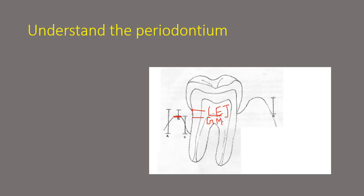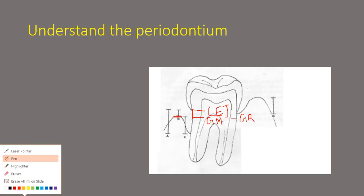So what is this distance between the CEJ and the gingival margin? It is nothing but our gingival recession. That is the first part.